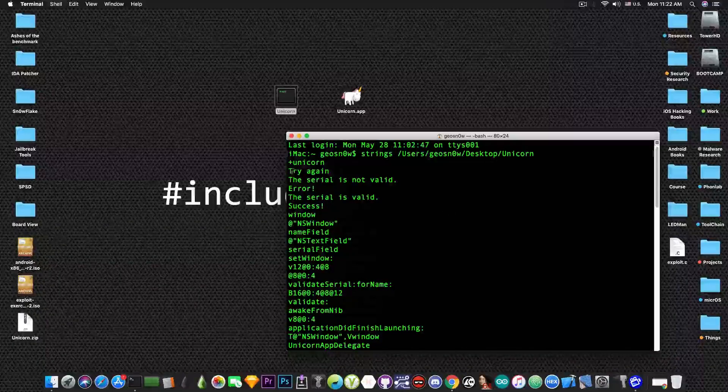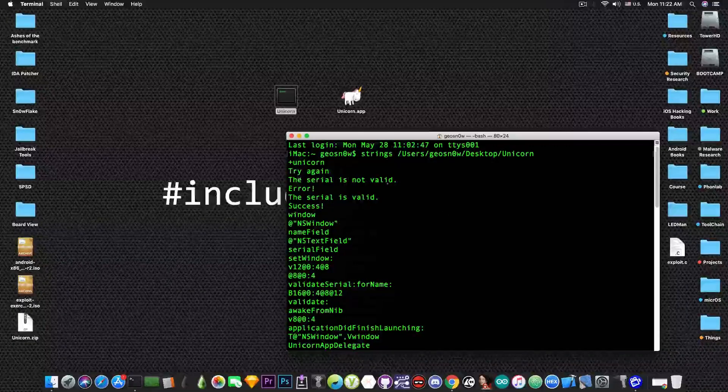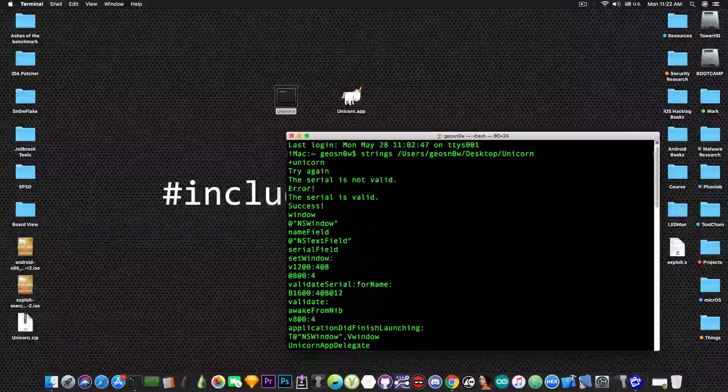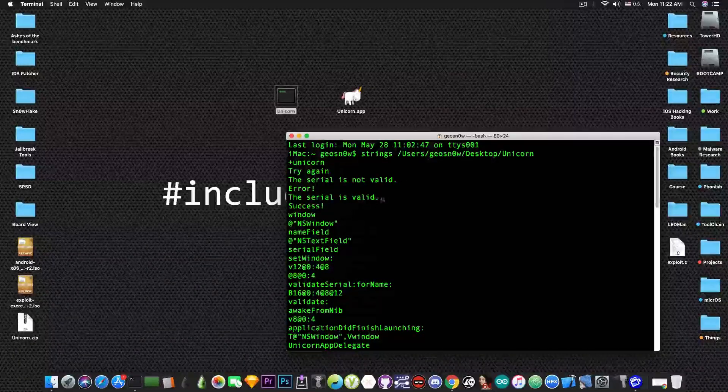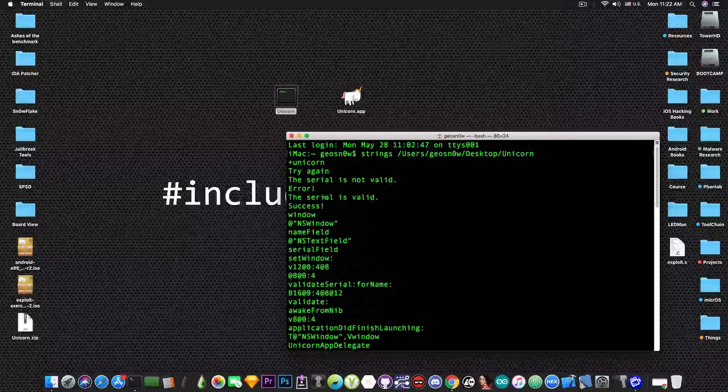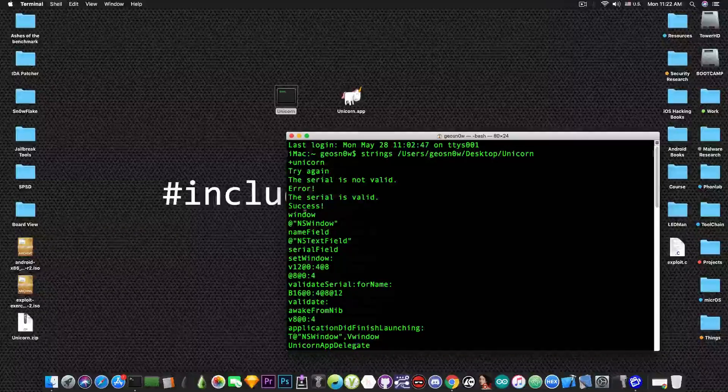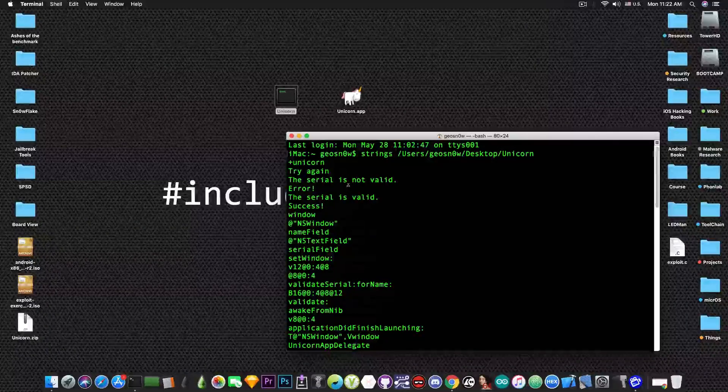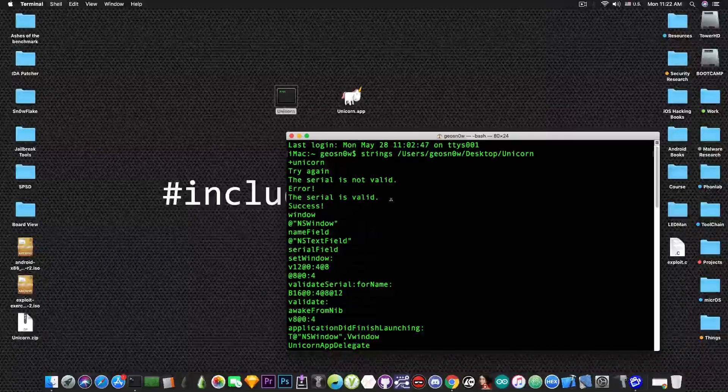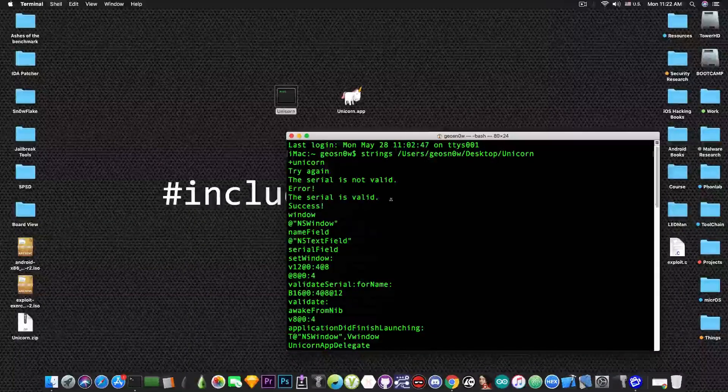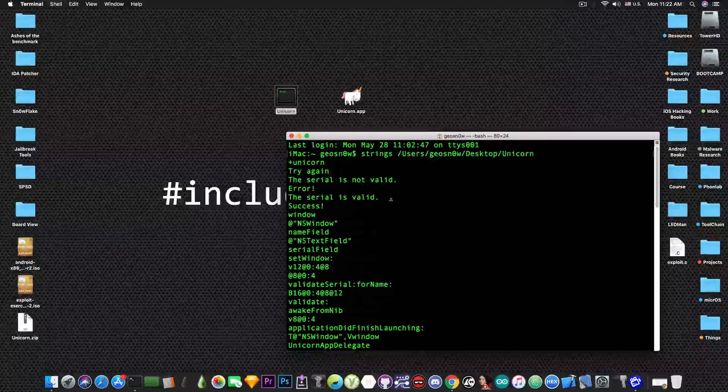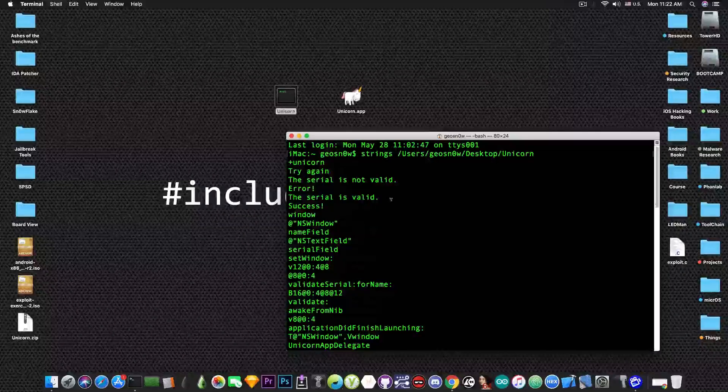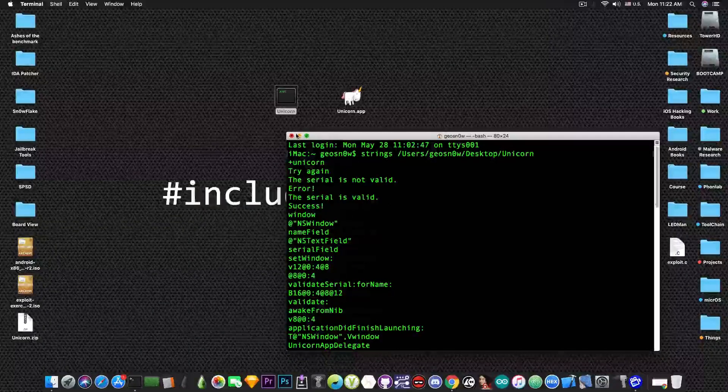You're like making a puzzle and you're concentrating on the pieces that make sense and you start to put them together until you can add more to them to form the entire image. So you can see we have try again, we have the serial number is not valid, we have error, the serial is valid and success. So we know that there are two scenarios by looking at the strings. One that will say the serial is not valid and we already saw that and the next one which is the serial is valid which is our target.